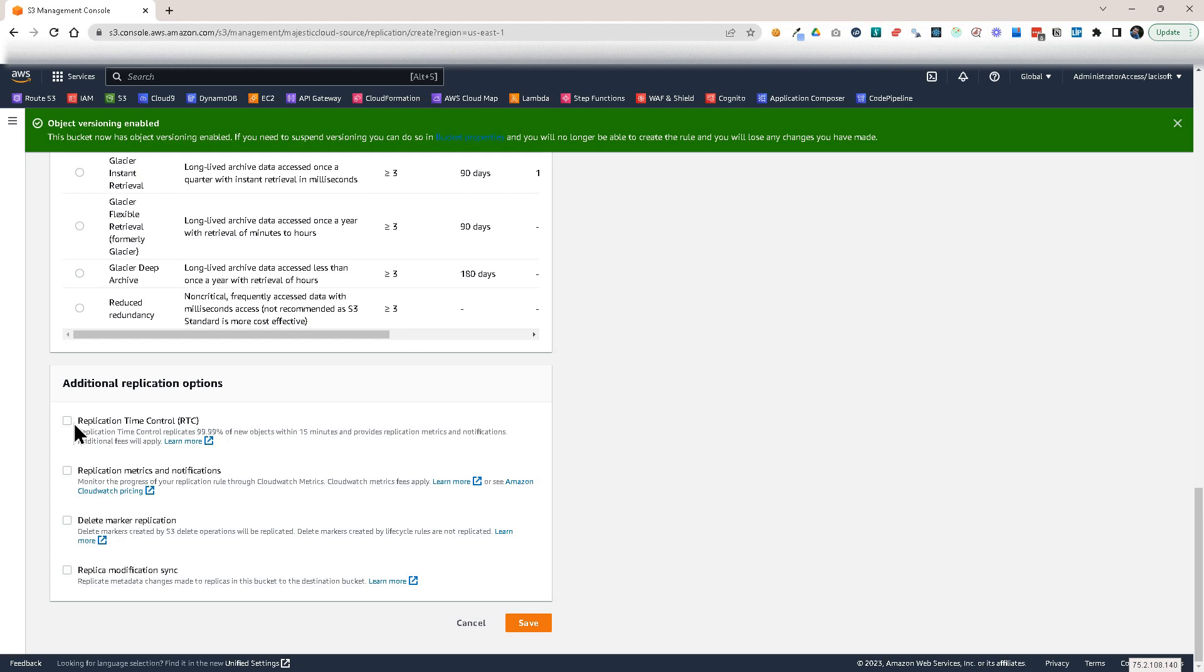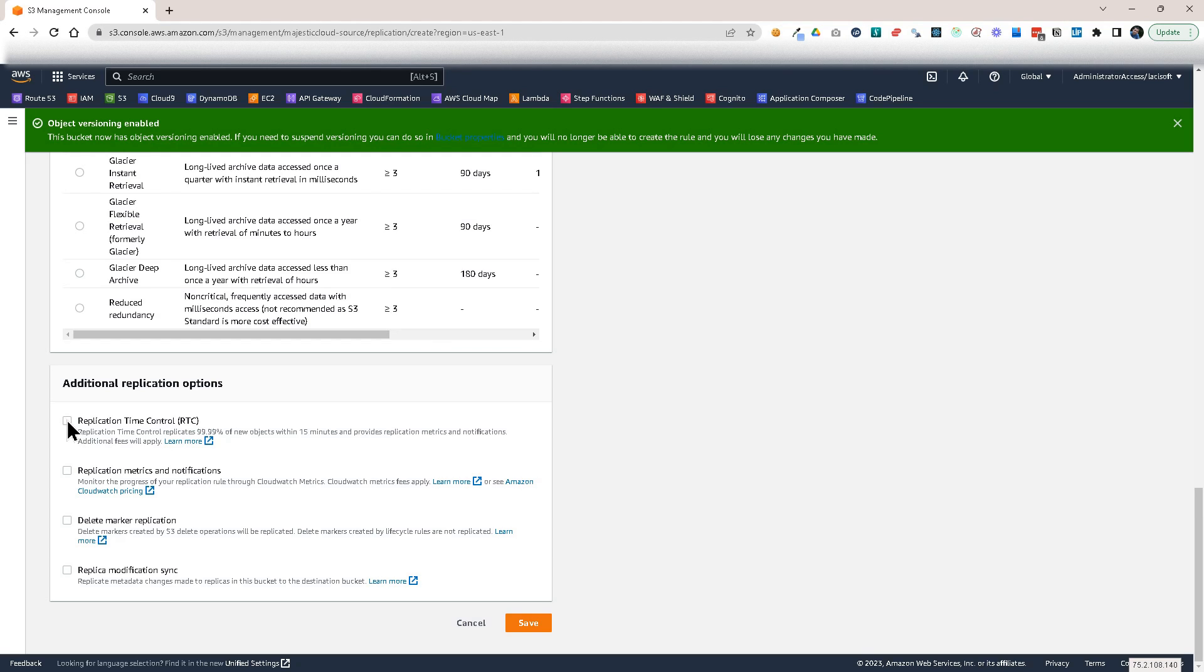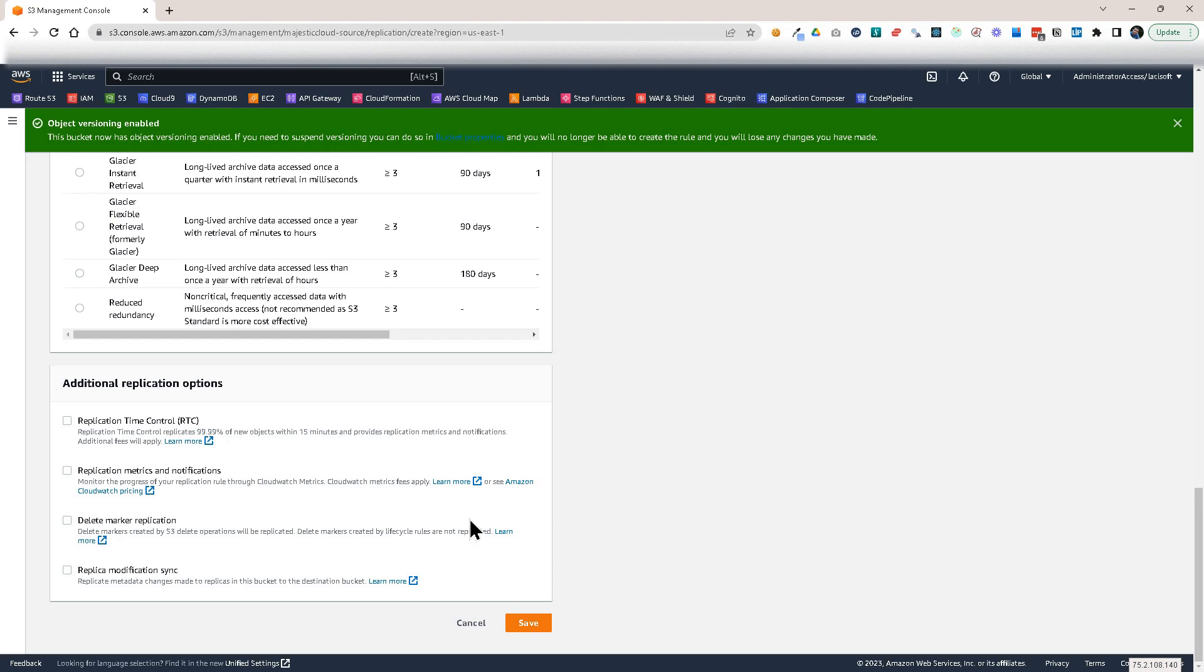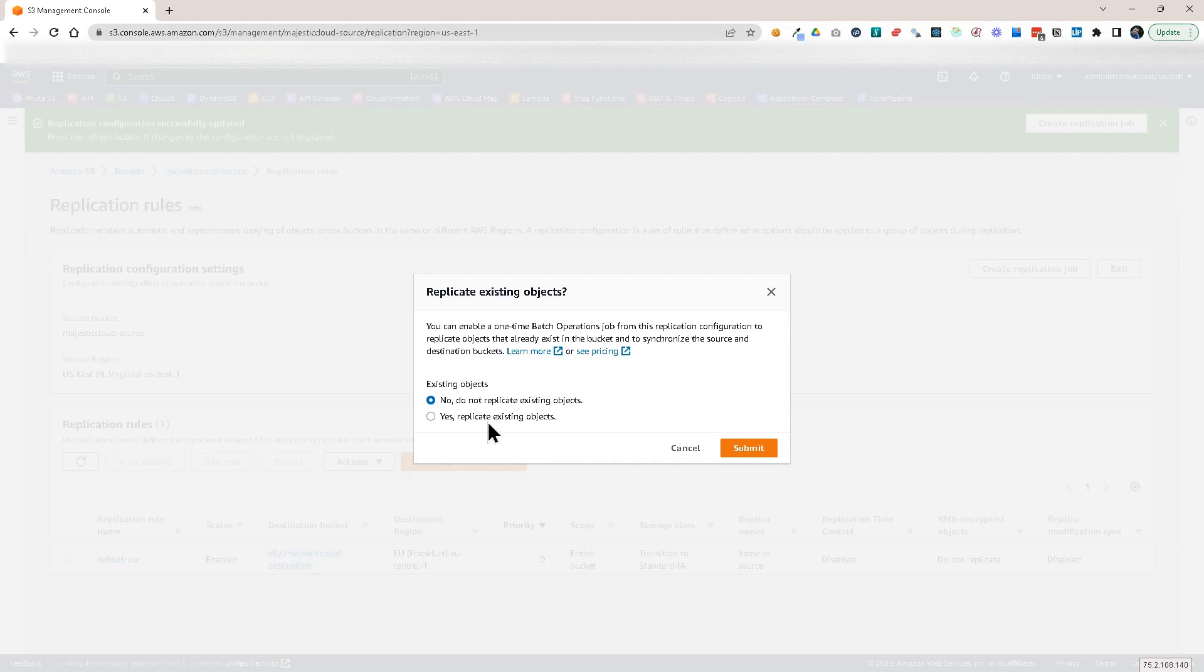This will make sure that the files are replicated in 15 minutes at most. Because replication is not instantaneous. It takes a bit depending on different factors. And if you set this replication time control, you're guaranteed in 99.99% of the cases that it will happen in 15 minutes. But this has additional costs. So don't enable this unless you really need it. And we have some other options. We could replicate the delete markers, for example. And so on. And let's click save on this.